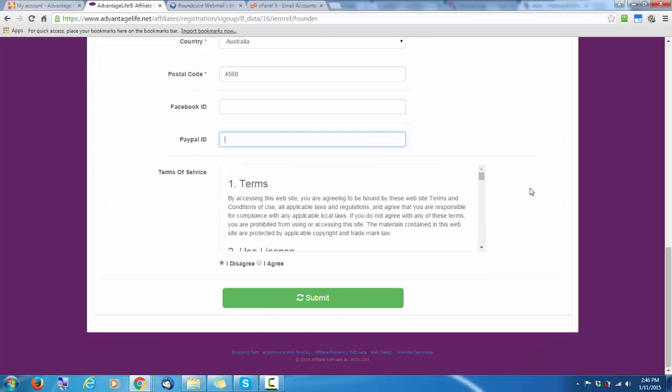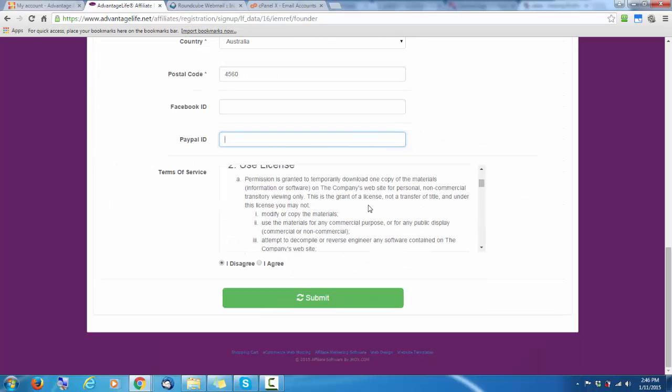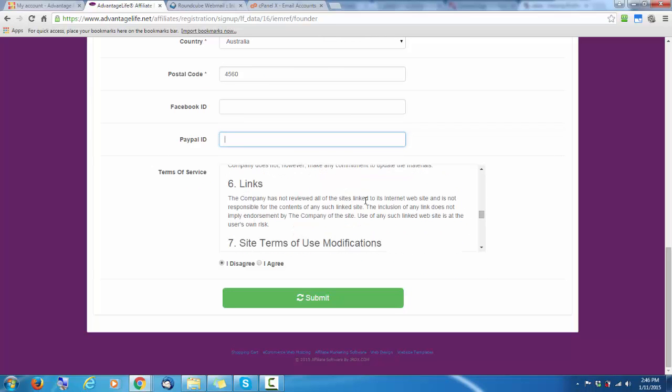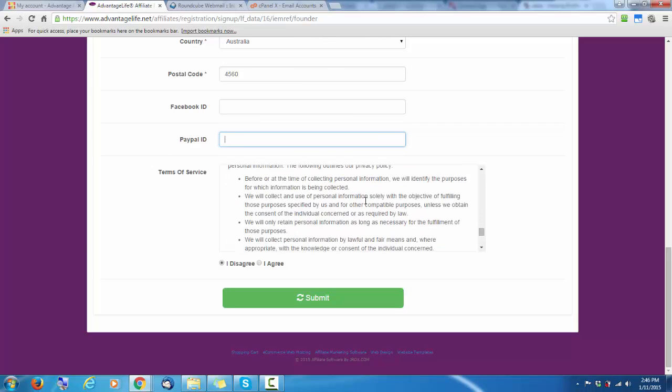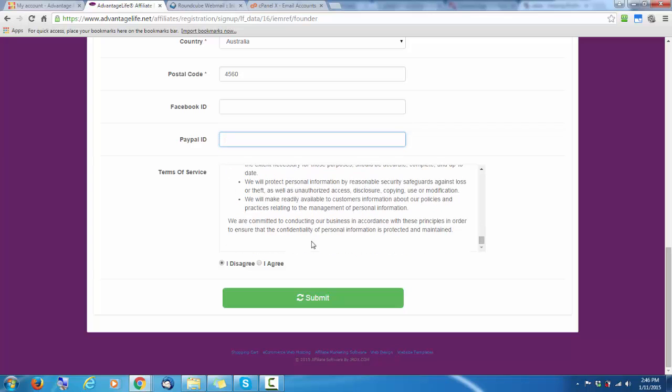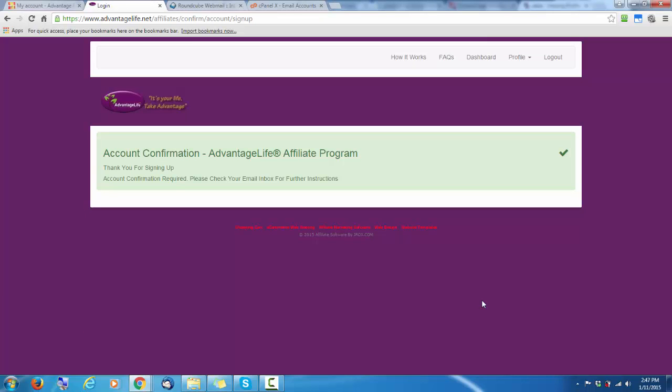It's important to read through the terms and conditions down through here. If you agree with them, click the I agree and submit. And again, you might have to wait for a few seconds. A lot goes on here.